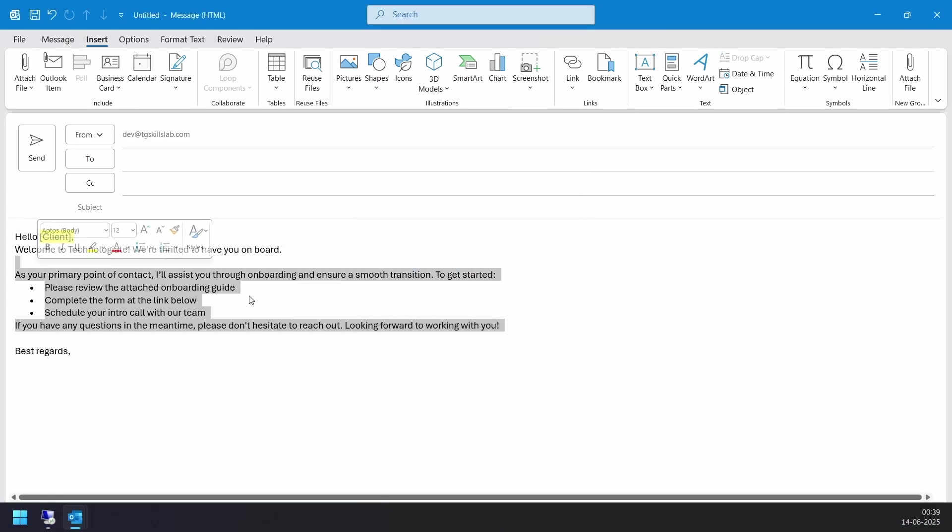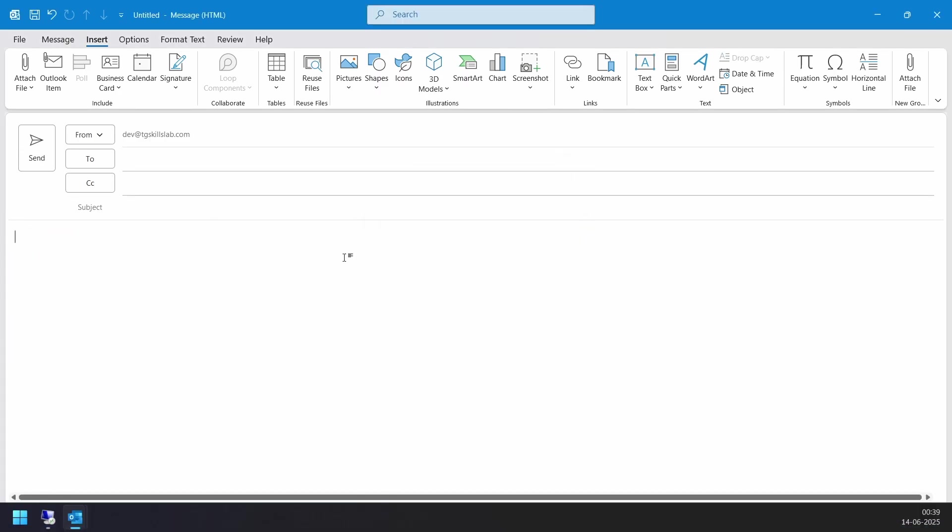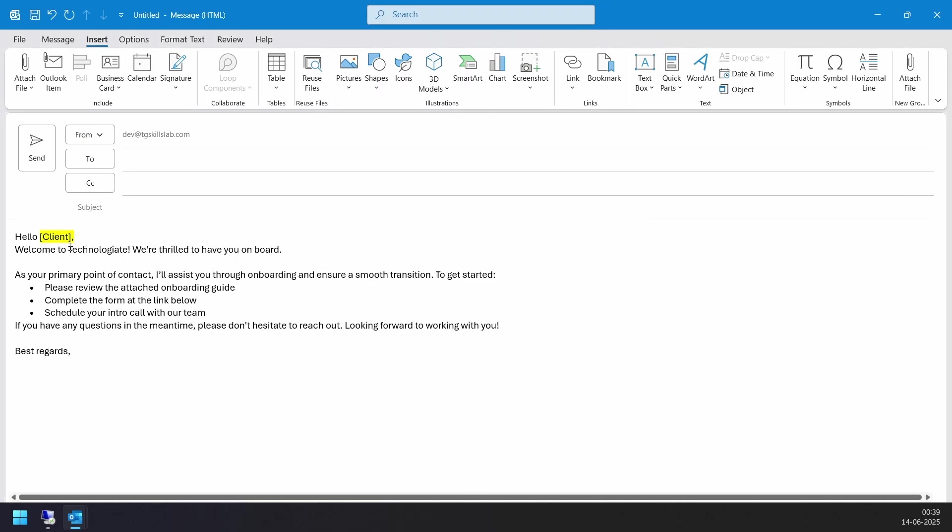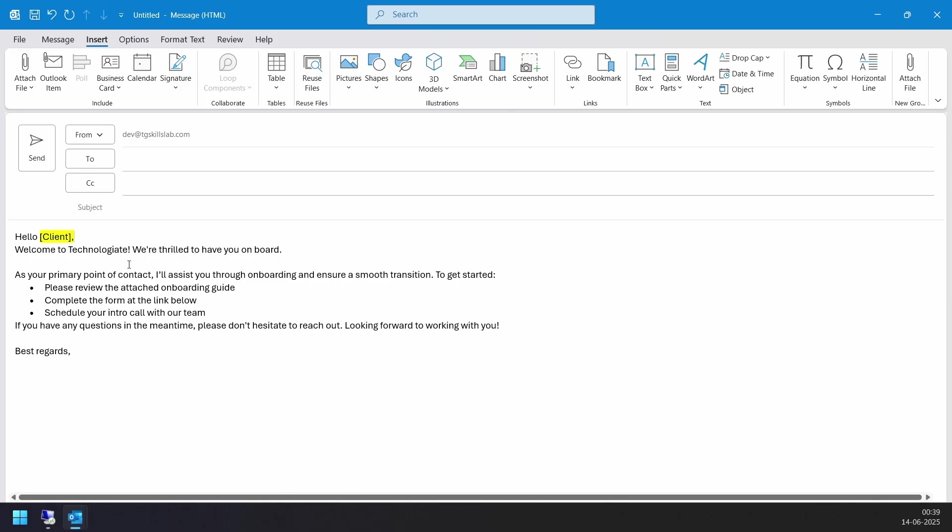Now I'll delete this. Let's insert the updated Quick Part. I'll select Quick Parts and select the Client Onboarding Quick Part. Here I changed it to Client from Client Name. So this is the updated version.